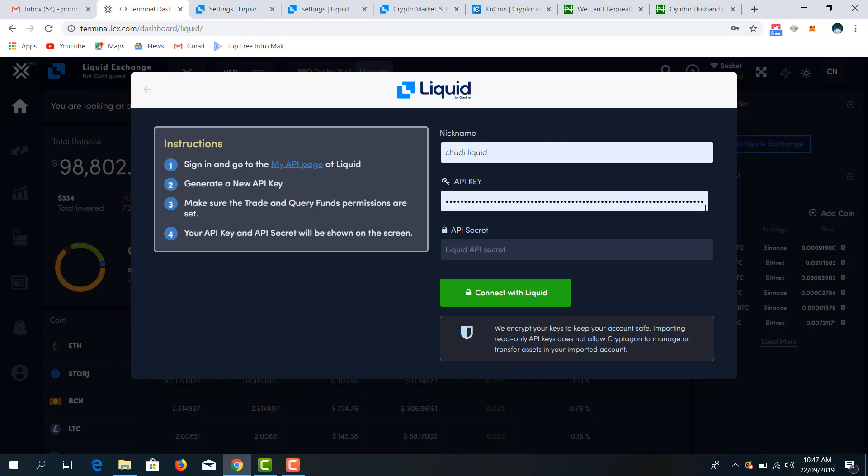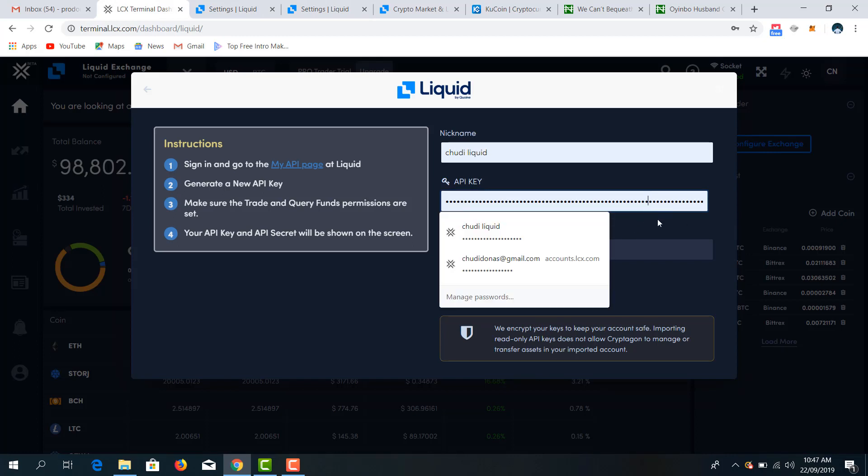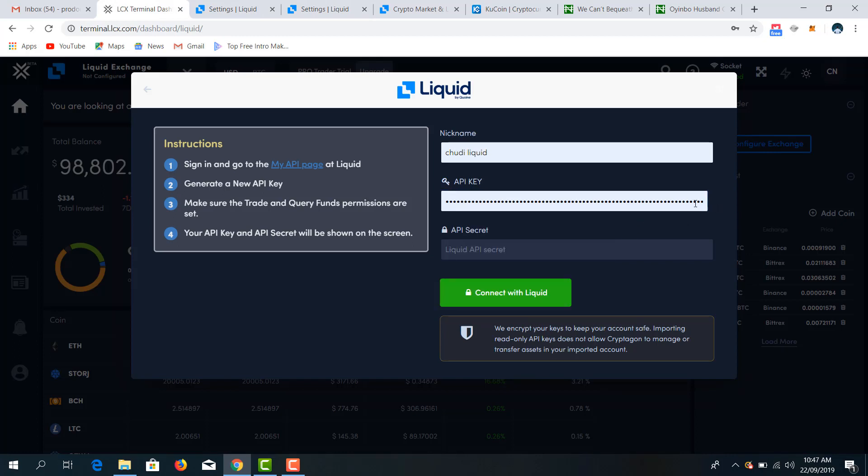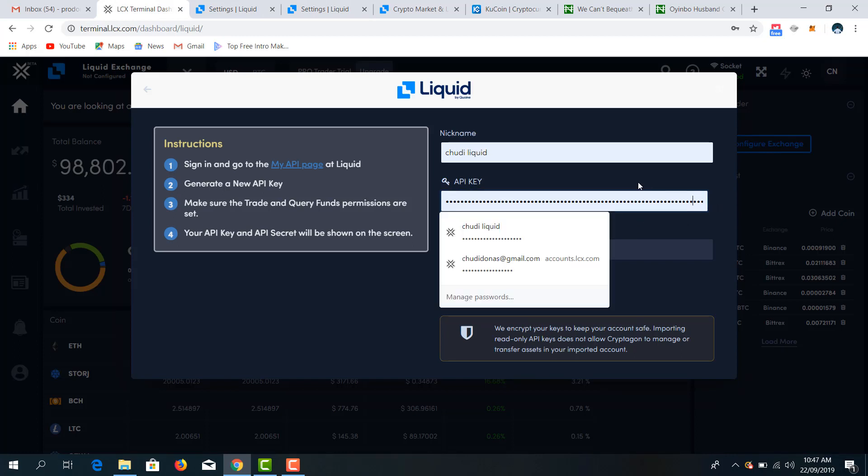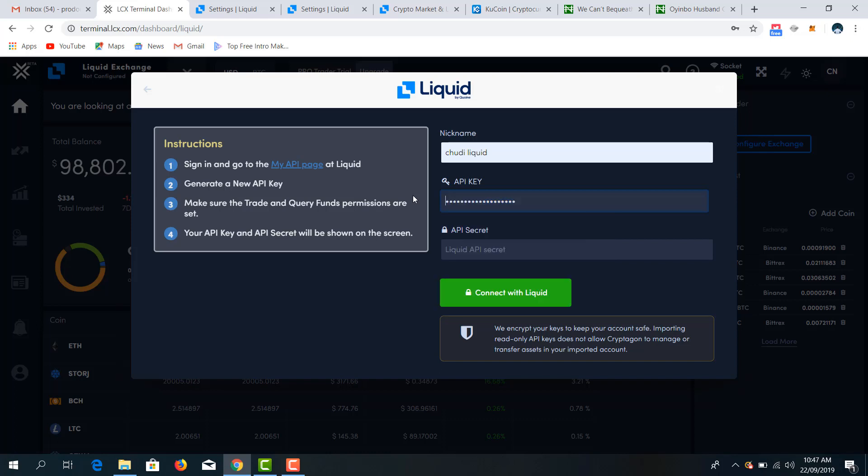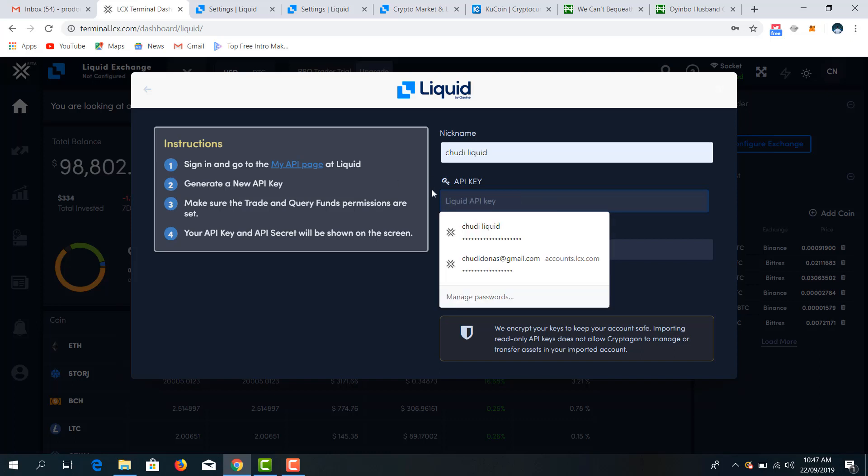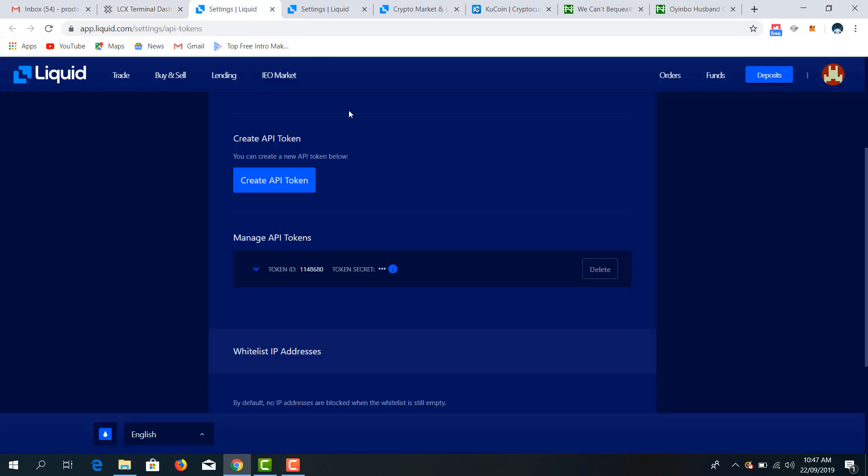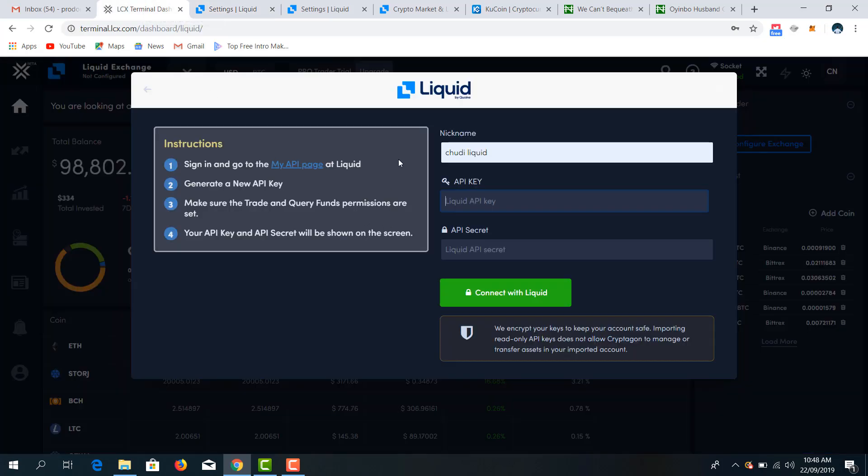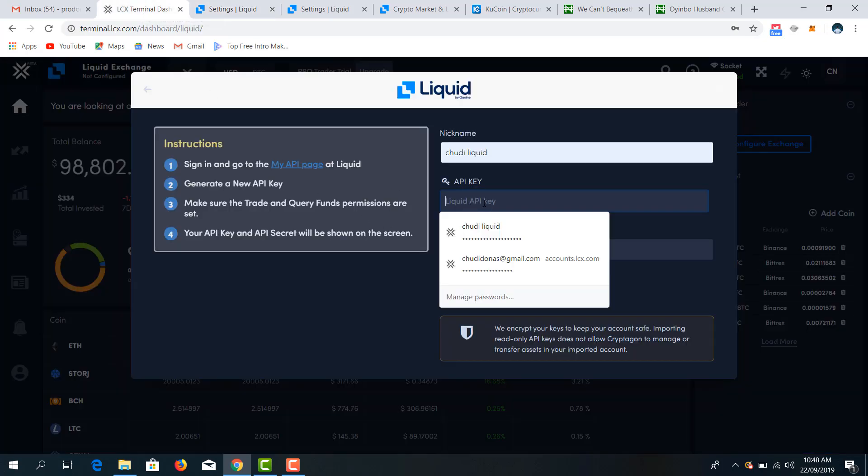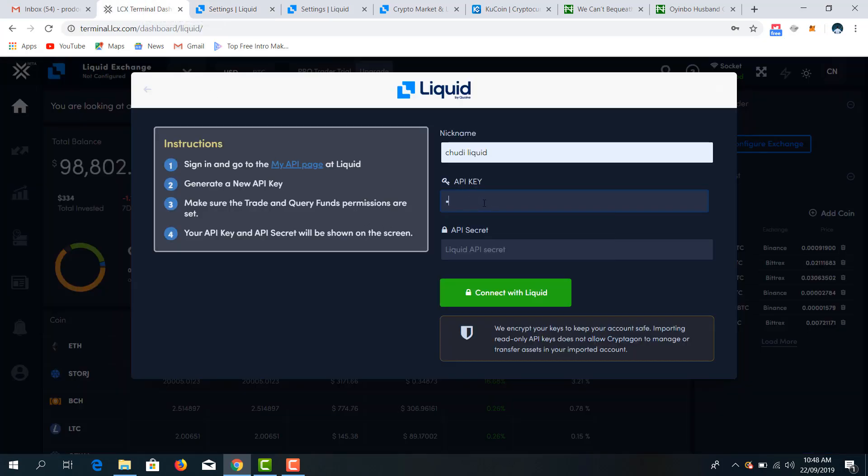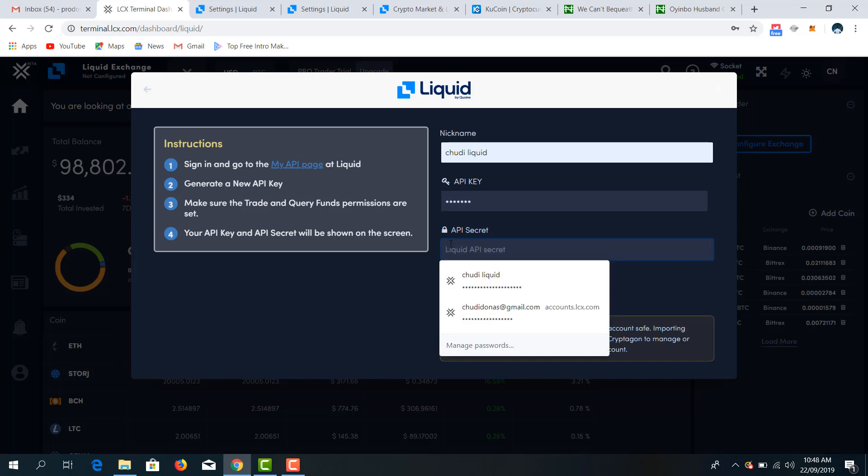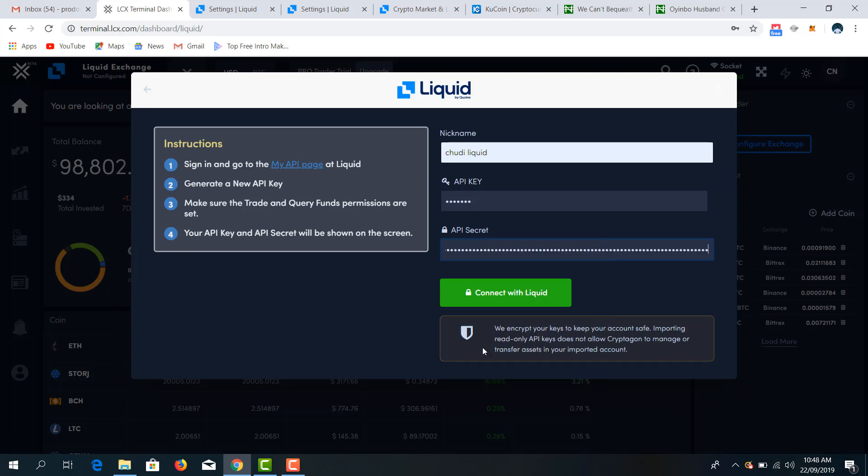As you can see, we've successfully created an API token. Then we come to the LCS dashboard terminal. We name nickname it TD Liquid. The API key is the ID. We have 1148680, and we have to paste the secret key.